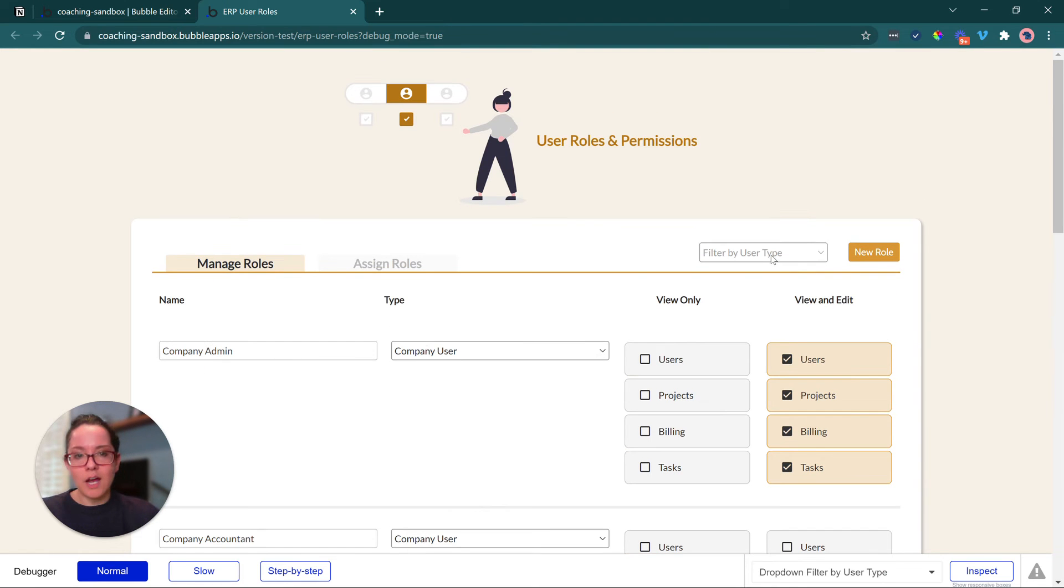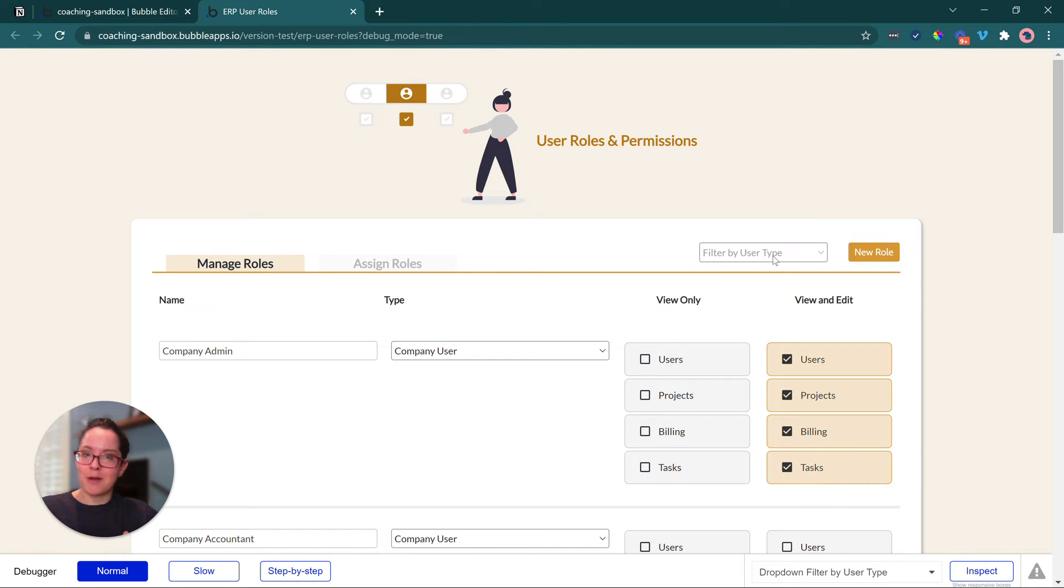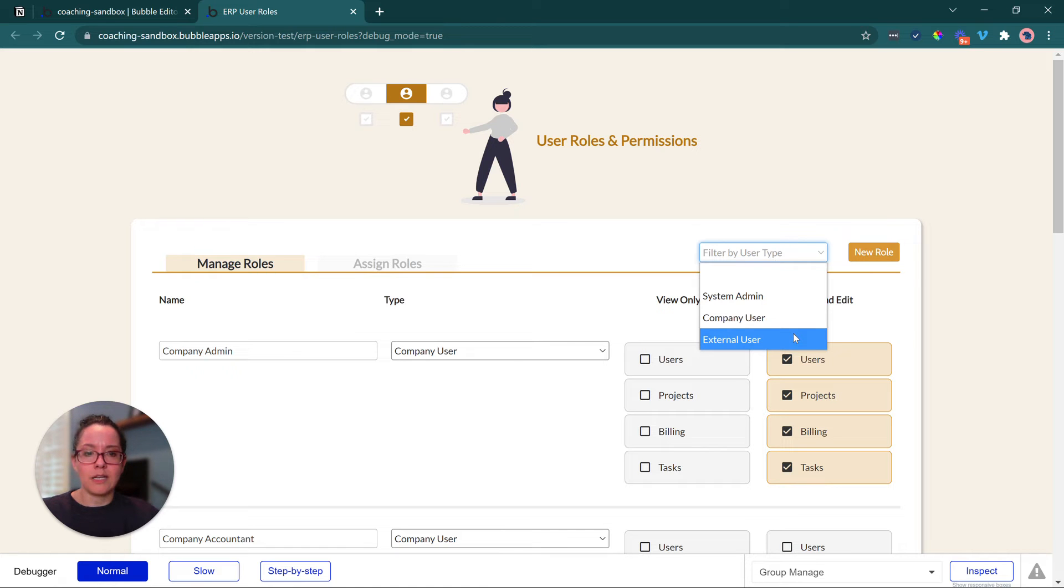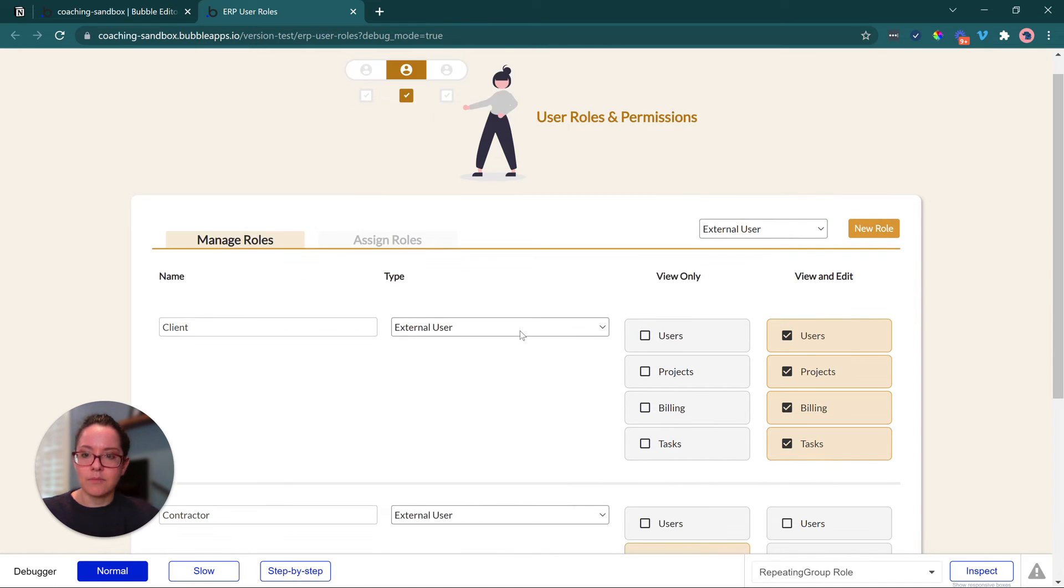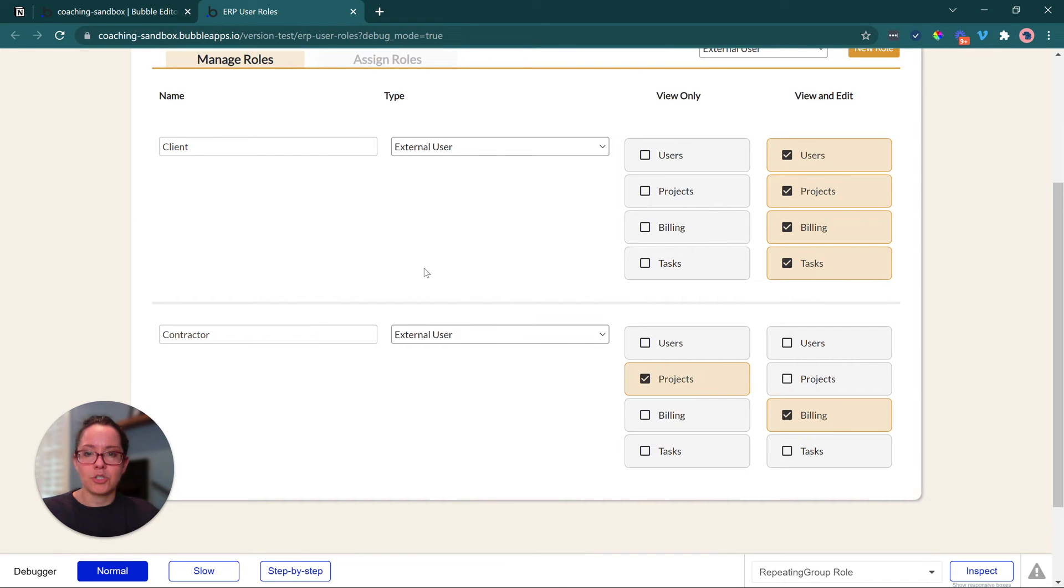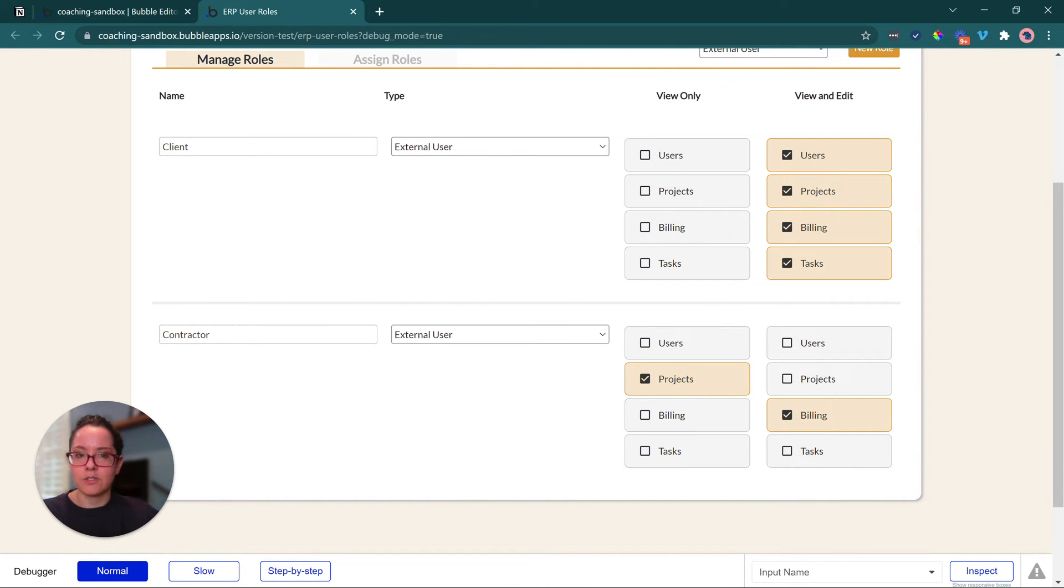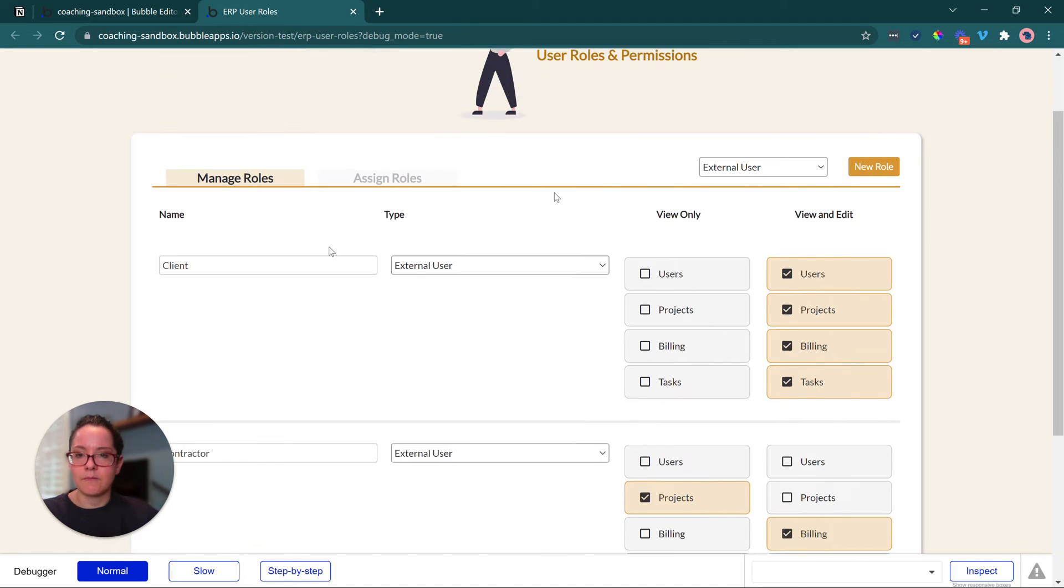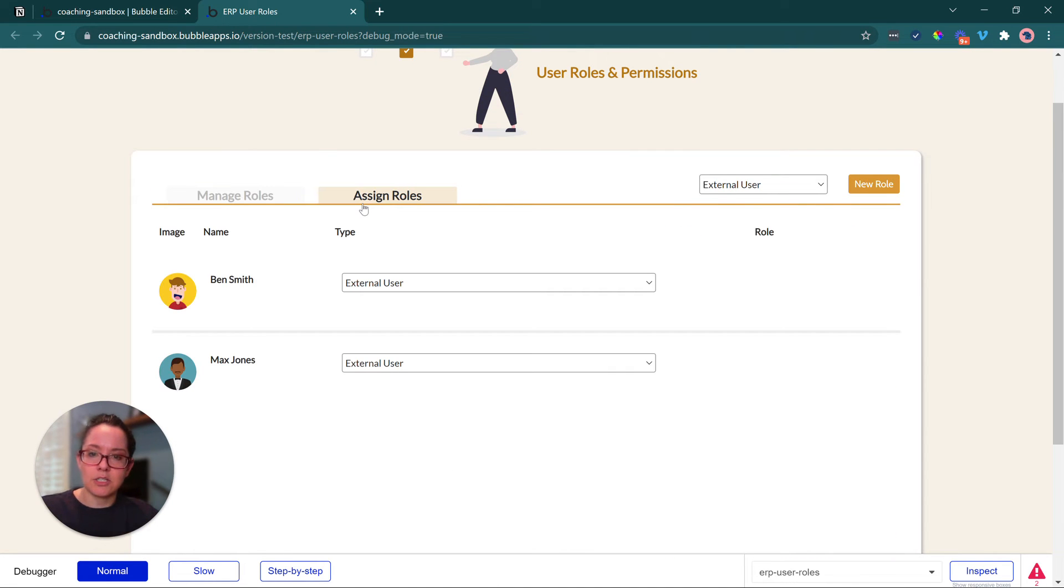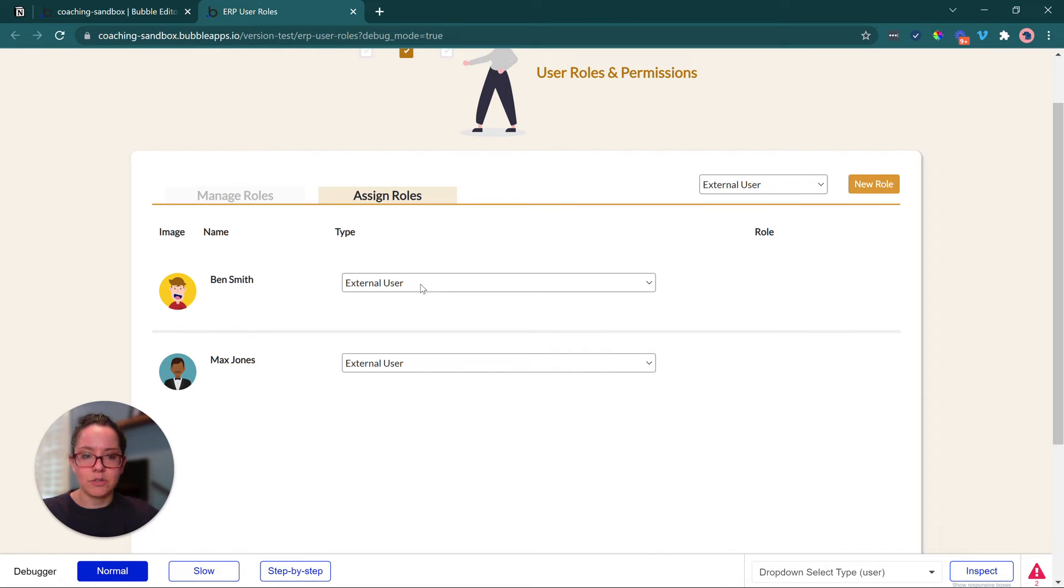We have this little drop down in the upper right corner where, as an admin person, if my organization is very large and I need to look something up quickly, I can filter. So if I wanted to see all of the roles related to the external user, then it'll filter it down and only show me those two, my client role and then my contractor role. This filter is also going to carry over to my second section here. These are my only two users who are type external user.